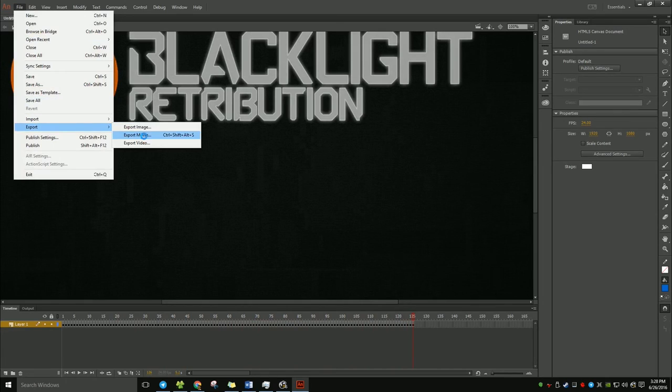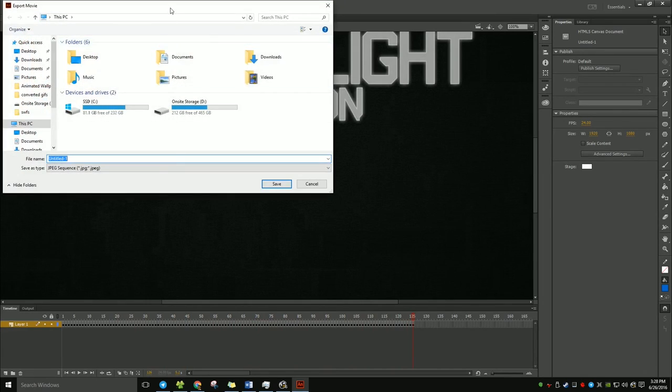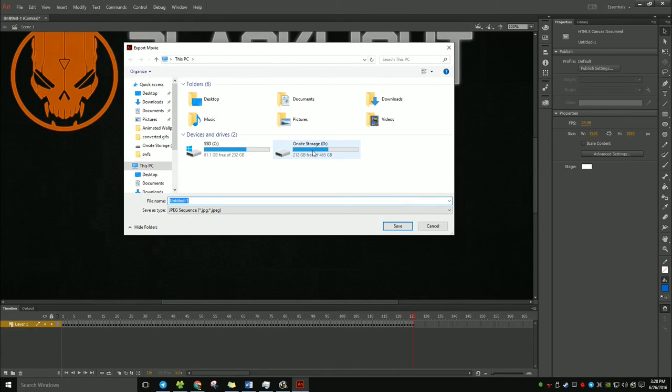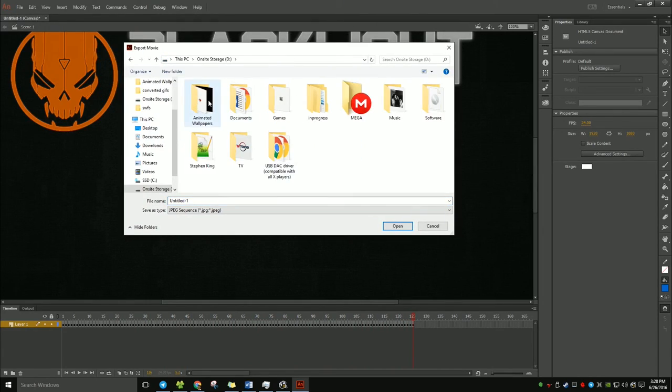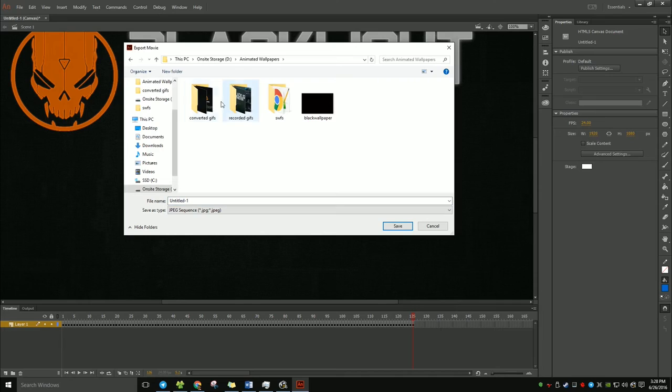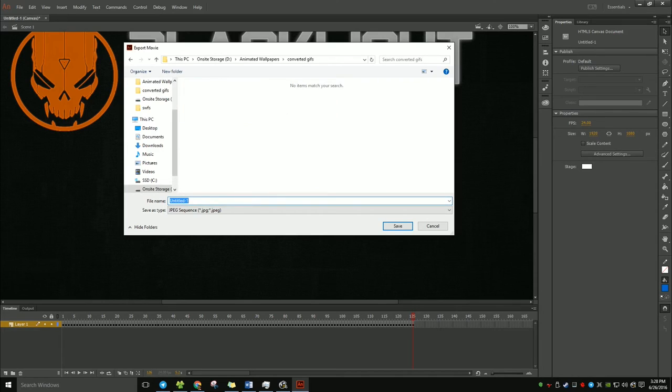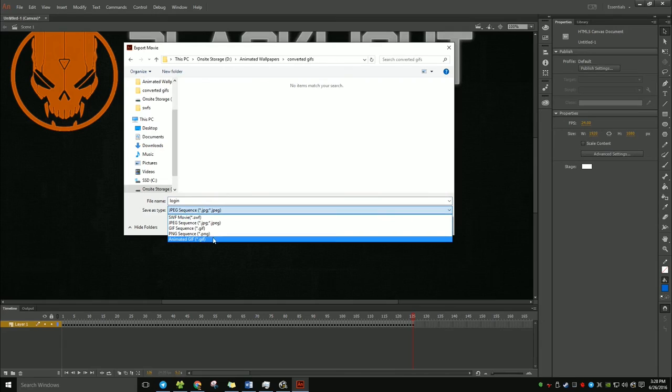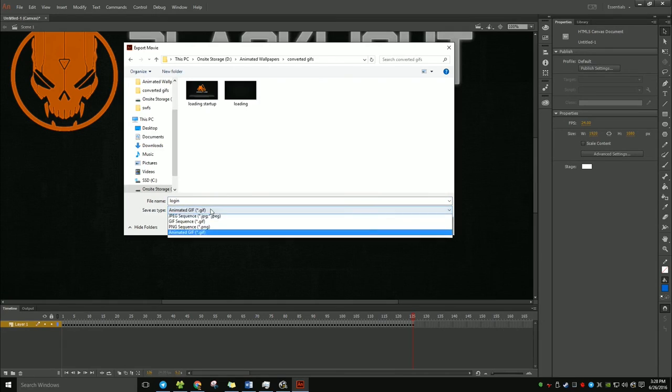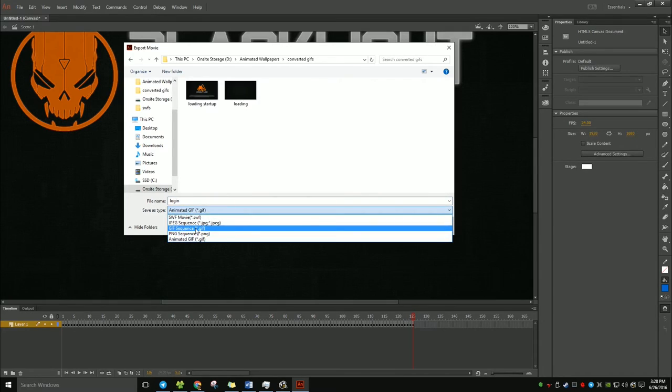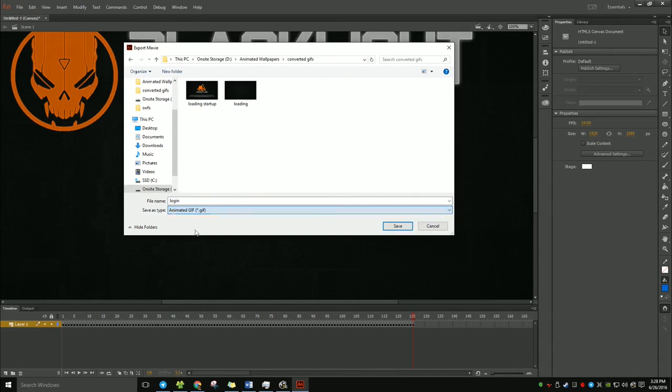Now, to convert to a GIF, Export, Export Movie. I'm going to save mine right into Converted GIFs. Login is what it was called. And you want to set this to Animated GIF, not GIF Sequence. GIF Sequence will give you lots of pictures that you don't want.